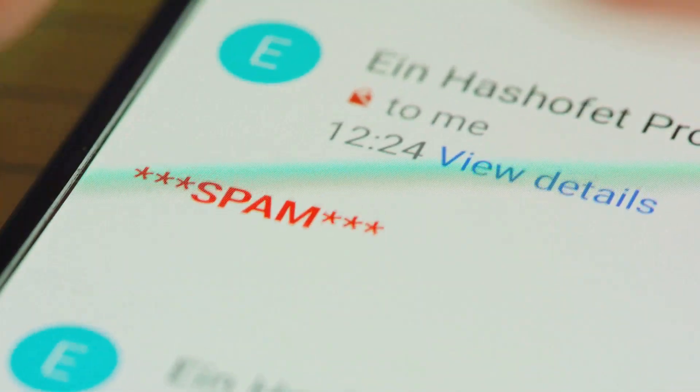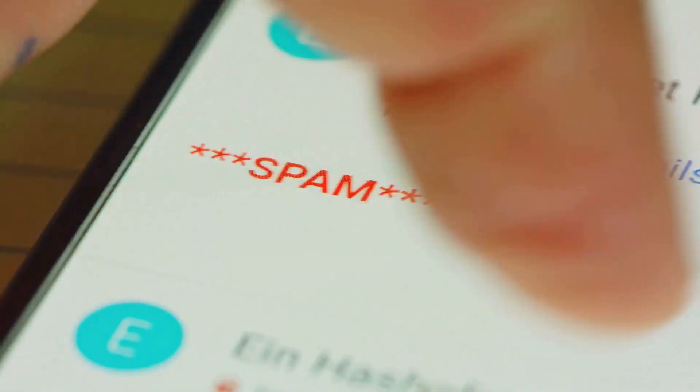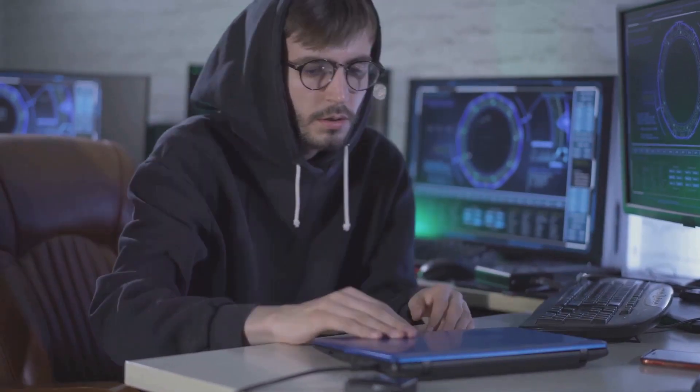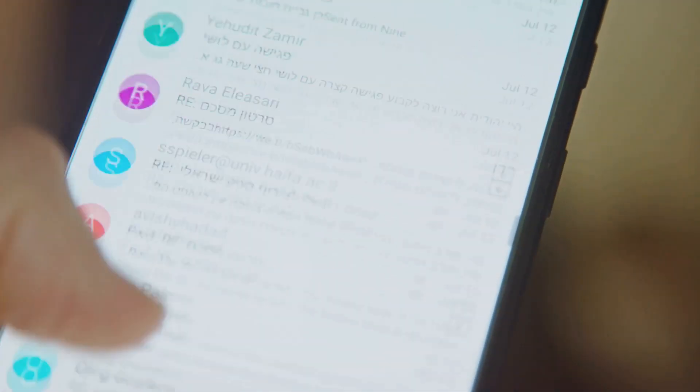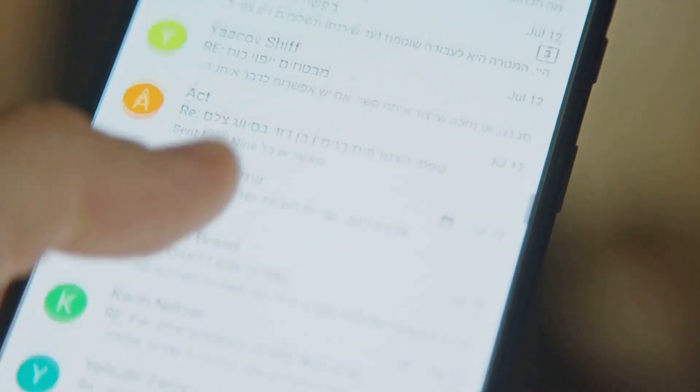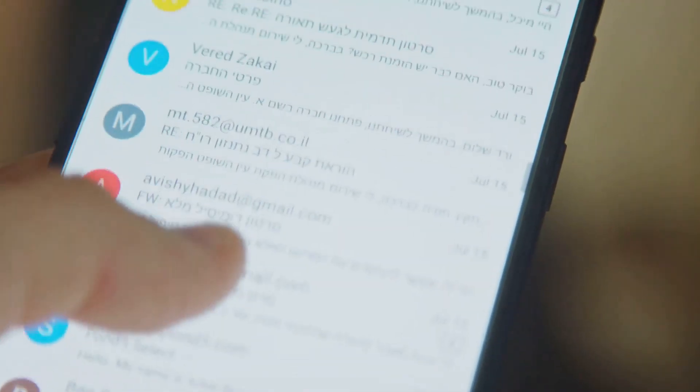Finally, remain vigilant and skeptical of unsolicited communications. If something seems off, it probably is — trust your gut. Always double-check before clicking on links or downloading attachments, no matter who they appear to be from. Remember, knowledge and vigilance are your best defense against social engineering. Be proactive, be aware, and stay safe in this digital world.